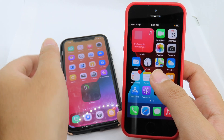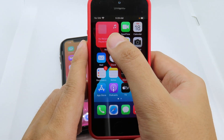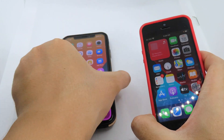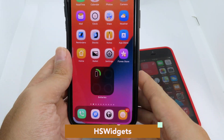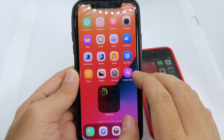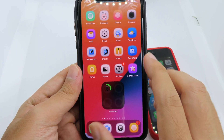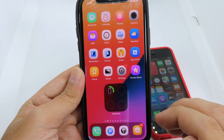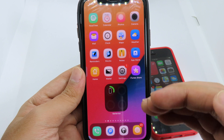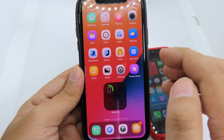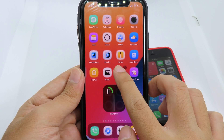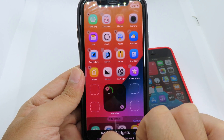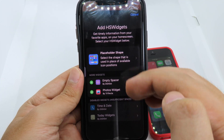iOS 14 has the widgets feature where you can add widgets to your home screen, and we have a similar tweak that does the same thing. On my iPhone 8 here on iOS 13, you can see I have the battery widgets. This is the tweak called HS Widgets. To add a widget, you can simply hold on the icon, then click on the free space and select the widgets available.